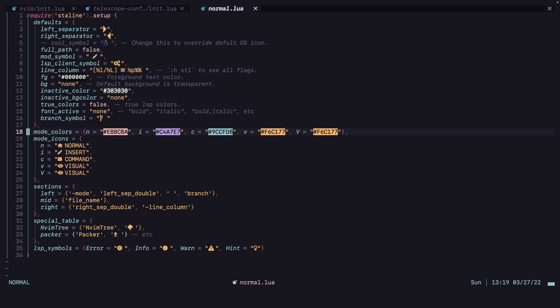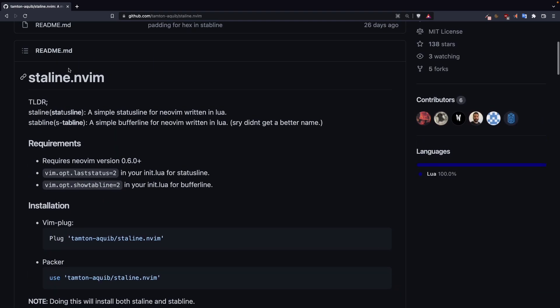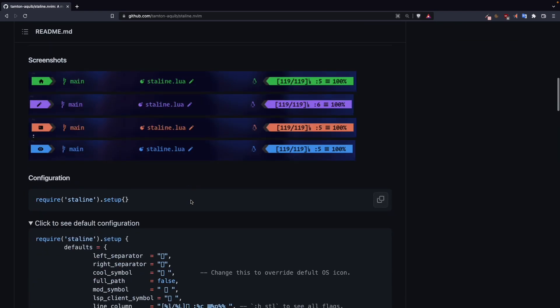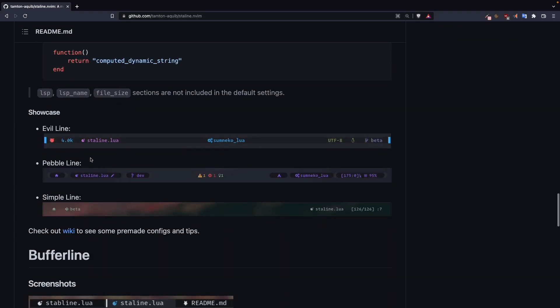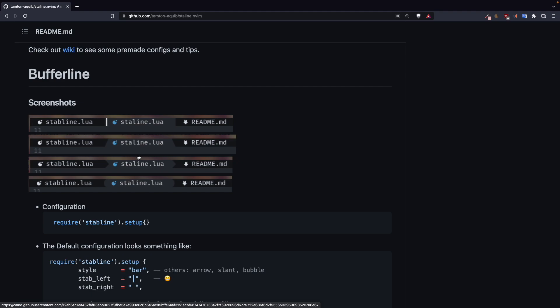And I think that's it for this video. Maybe in another video, if I ever switch to tabline, I will show you how to use it. Tabline is the buffer line which they provide inside of staline.nvim. Here, stabline is there, you can just replace bufferline with that if you want to. The reason why I have switched to staline from lualine.nvim is that it has decreased the startup time by a lot. That's why I like staline, and it is very customizable and it is very minimal. That is the reason why I like staline more.